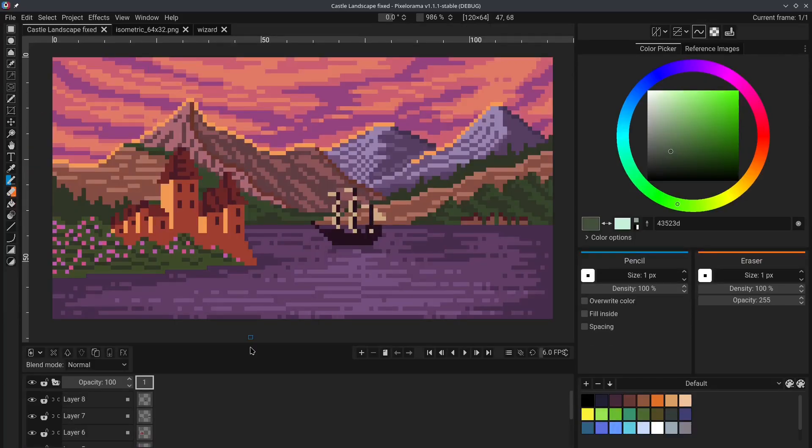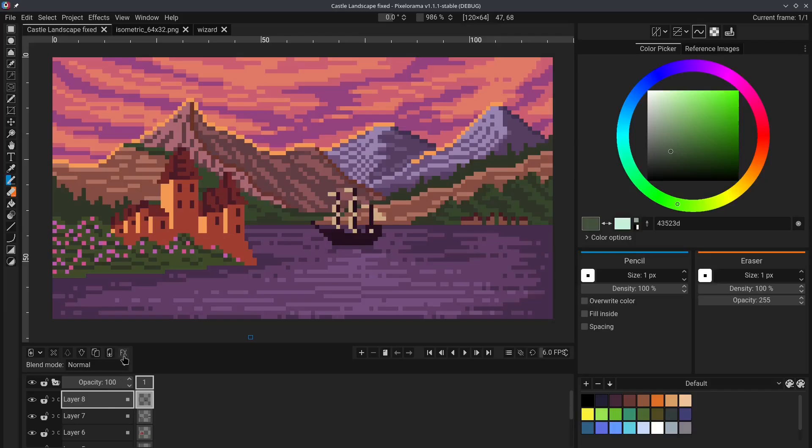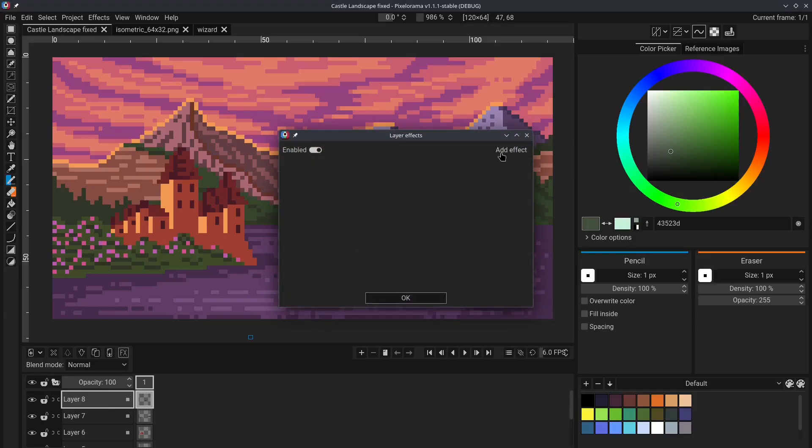Tip number 2 is layer effects. Pixelorama has non-destructive layer effects. For example, let's say we have layer 8 and we want to apply a layer effect on it. To do that,